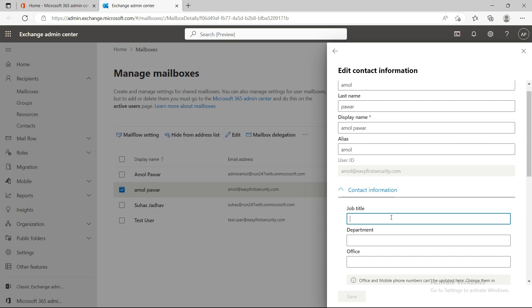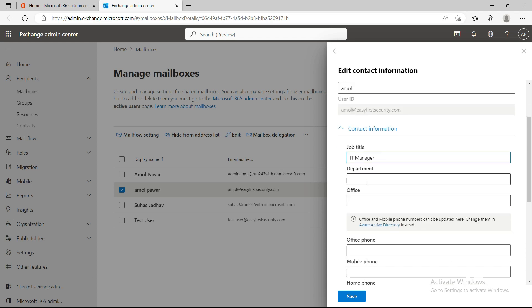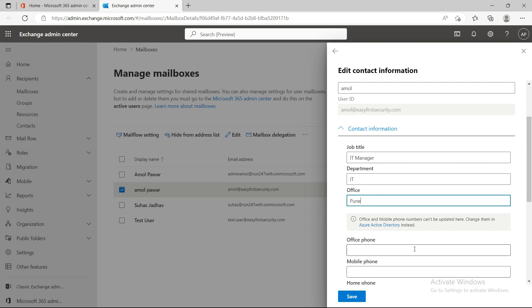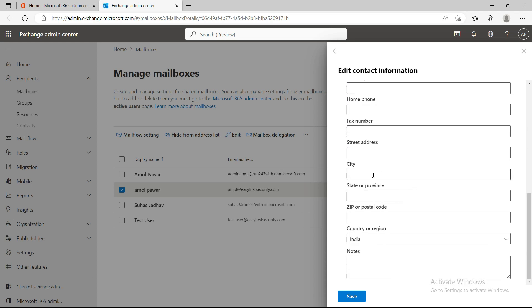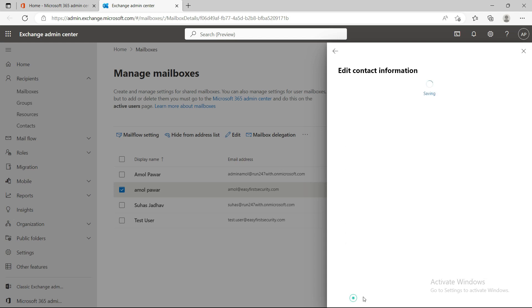I'm going to put the job title as IT Manager, give myself the manager role, set the department to IT, and I'll leave the mobile number and city blank for now. Everything looks good, so I'll save this.